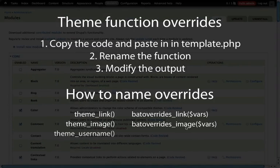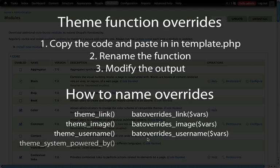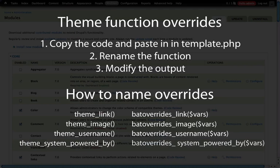For theme_username, the same structure will apply: bat_overrides_username if our theme name is bat_overrides. For theme_system_powered_by, again the same override structure applies.